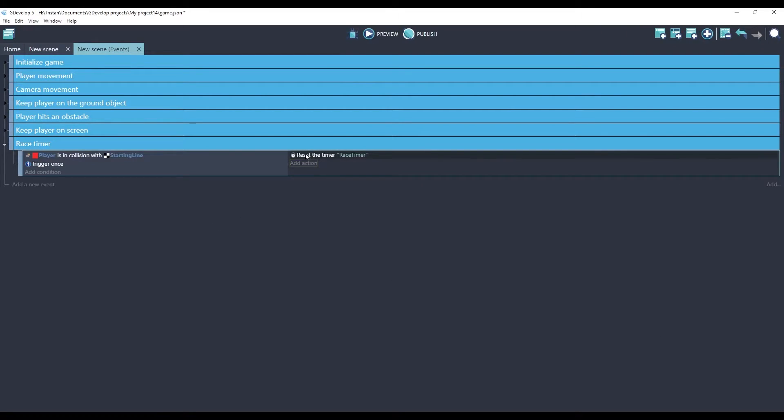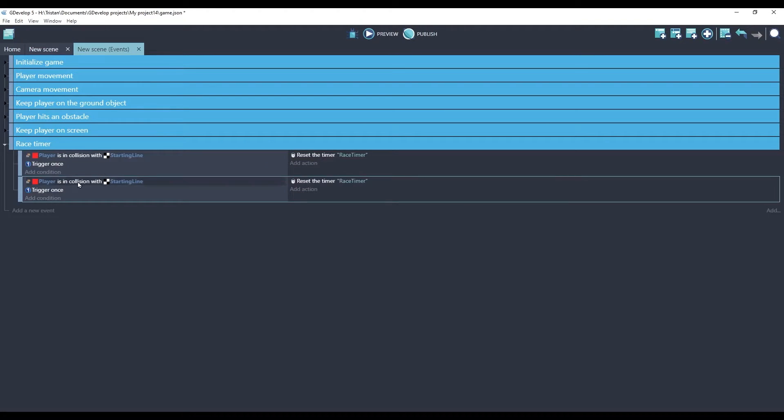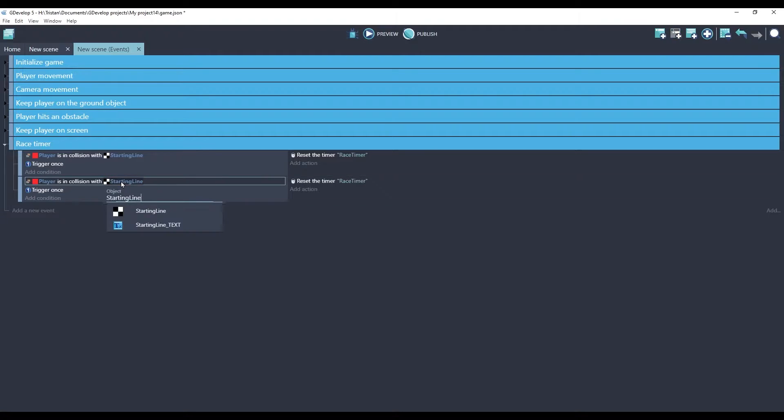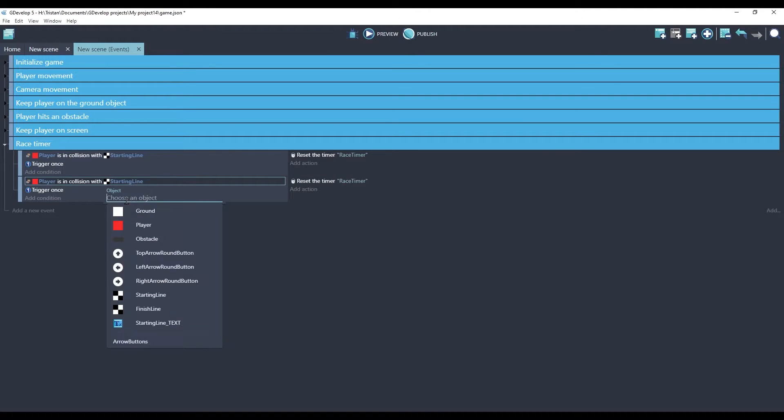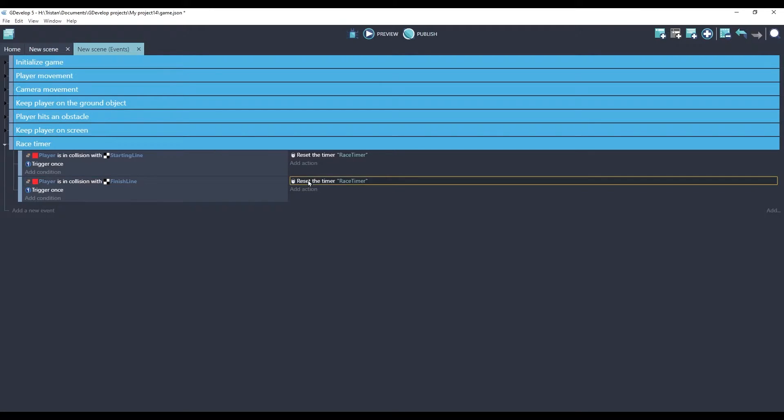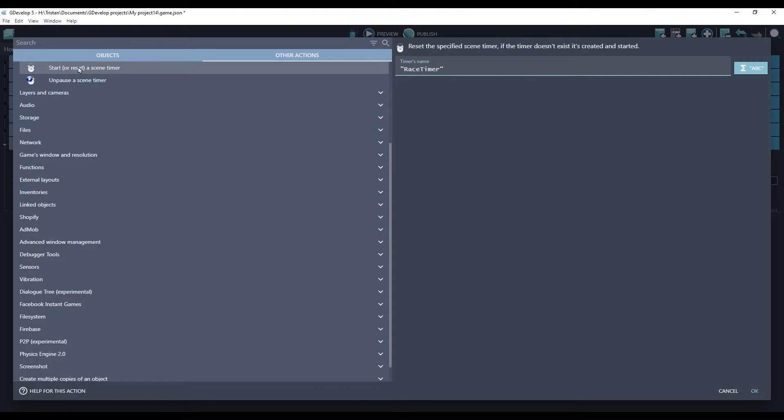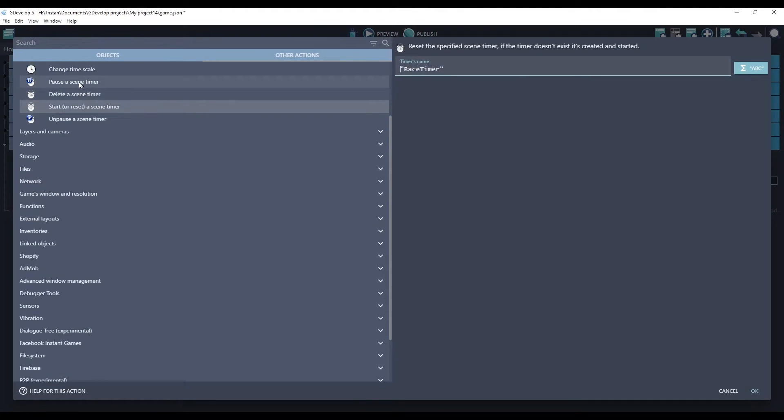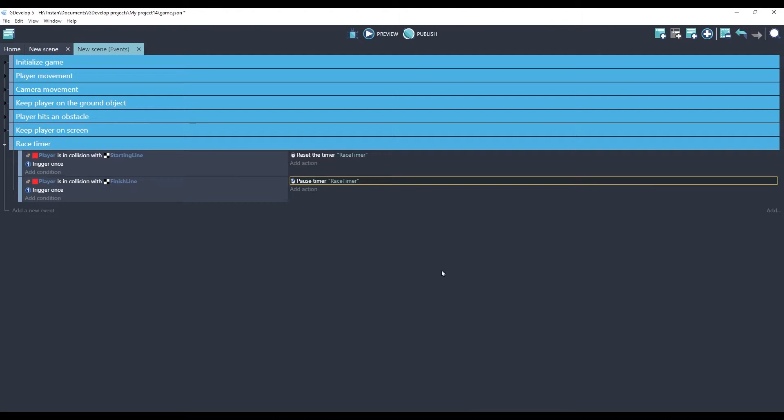So this is how we're starting the timer. How are we going to finish it? I'll just copy and paste this event because it's almost the same. So instead of being in collision with the starting line, we want to know when it crosses the finish line. And instead of starting the timer, we will pause it.